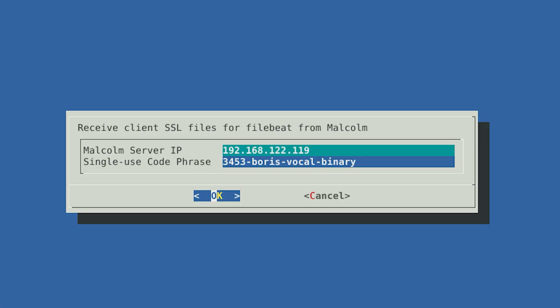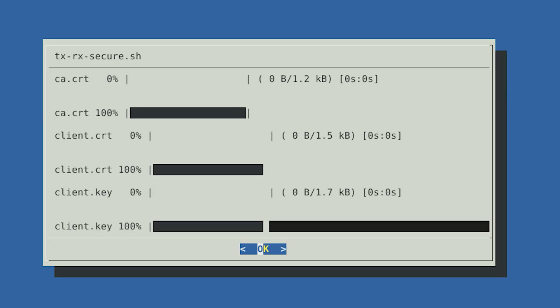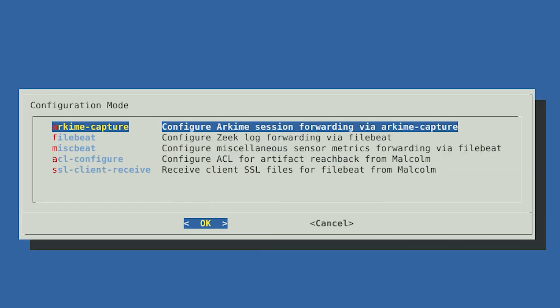Leave the Malcolm desktop and return to the Hedgehog sensor. Enter the Malcolm IP address followed by the code phrase. After you select OK, you can see the two communicating as the certificate files are transferred. Now you have the files the Hedgehog can use to forward logs to Malcolm. Now we'll return to configure forwarding and set up the rest of the configuration options.